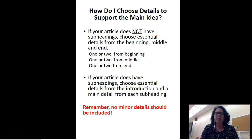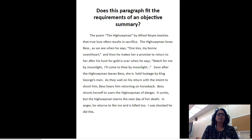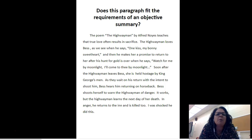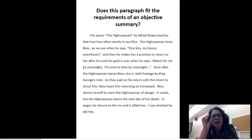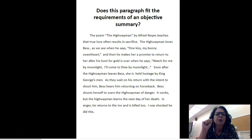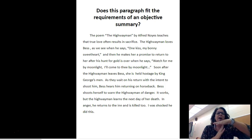Remember, no minor details — only major details. Let's look at this example: 'The poem The Highwayman by Alfred Noyes teaches that true love often results in sacrifice.' I'm stopping right there — they told me the title and the author, they used a verb 'teaches,' and they gave me the main idea. The highwayman loves Bess, and he makes her a promise to return after his hunt for gold.